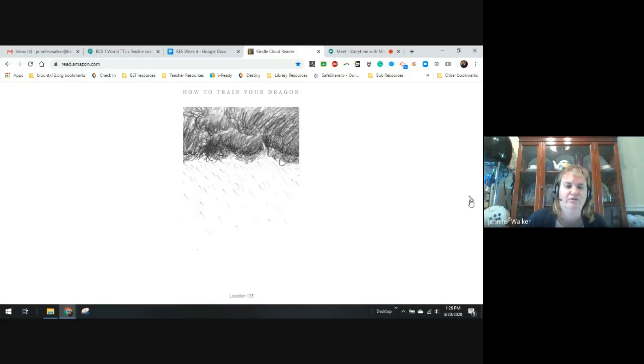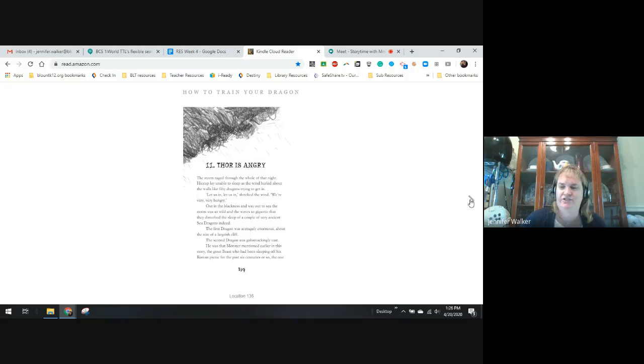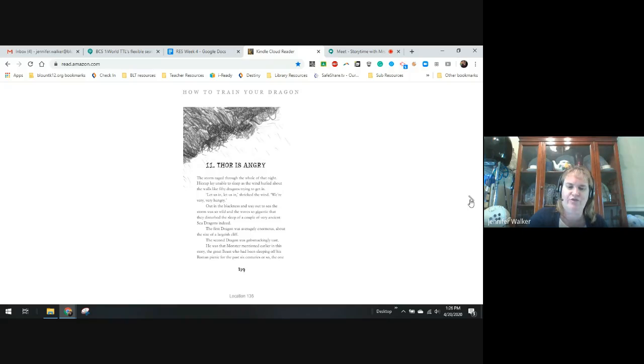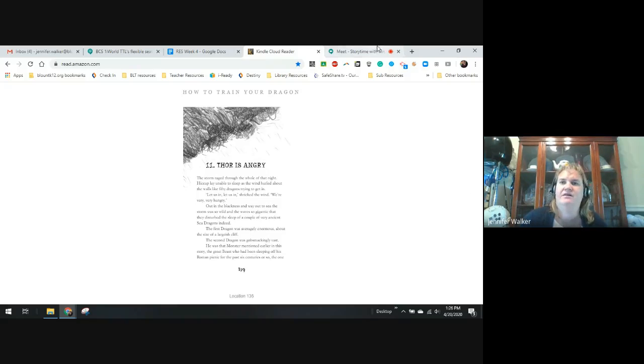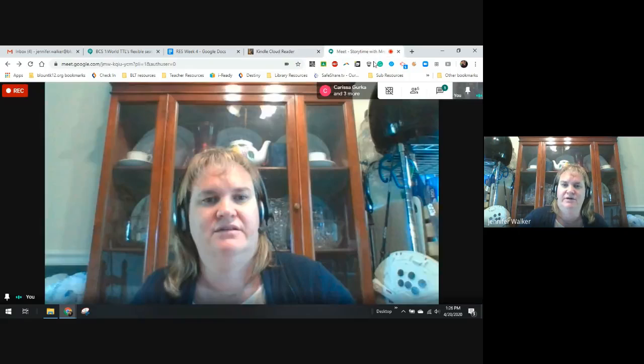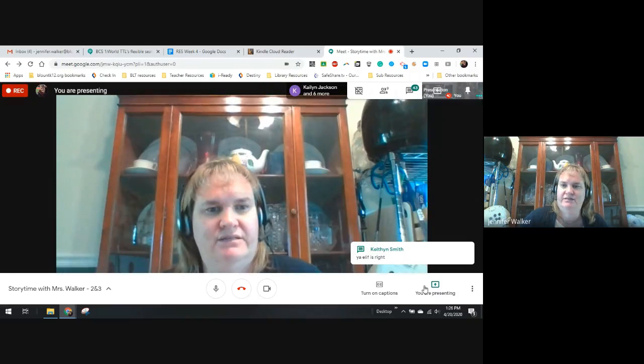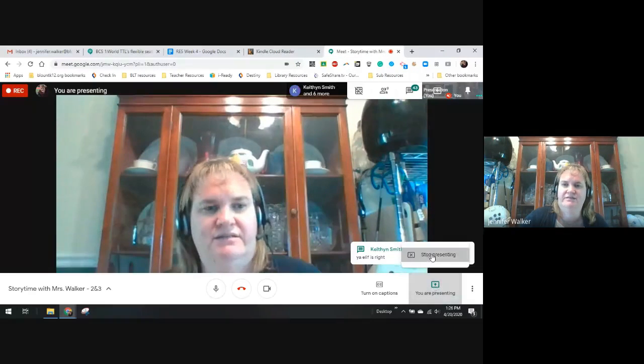And we will stop there guys and start up on Wednesday with Thor is angry. All right. Stop presenting. All right. There we go. I'm going to turn off the recording.